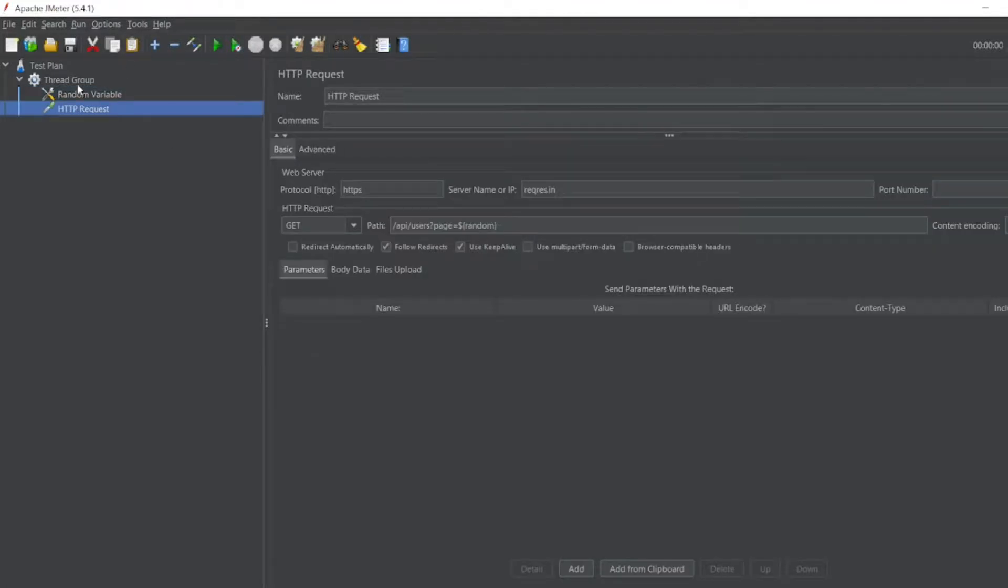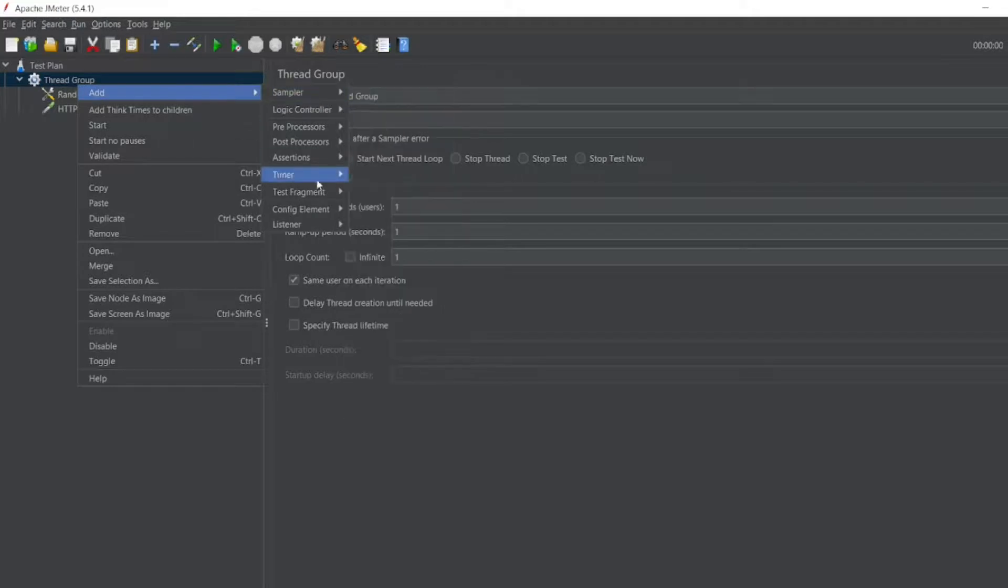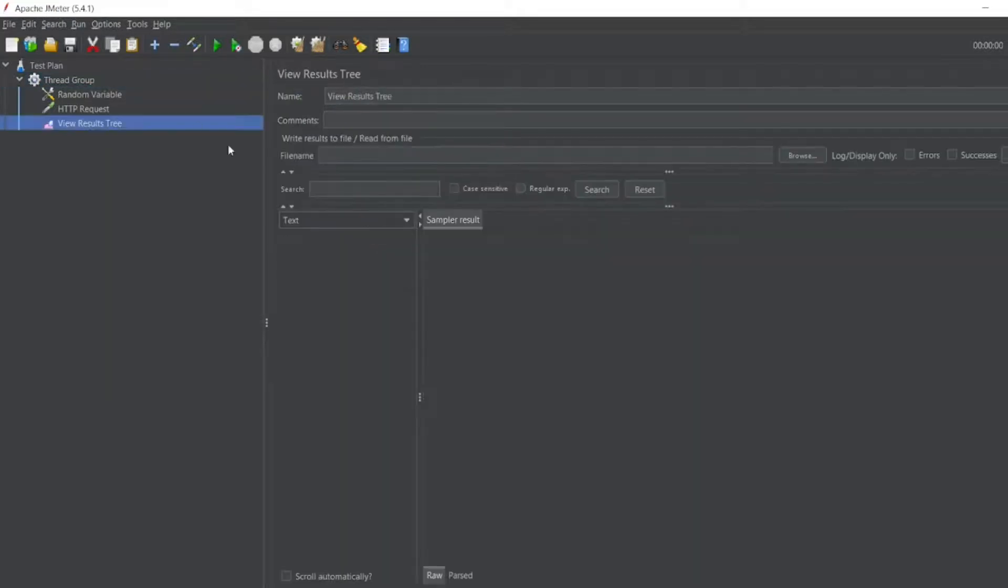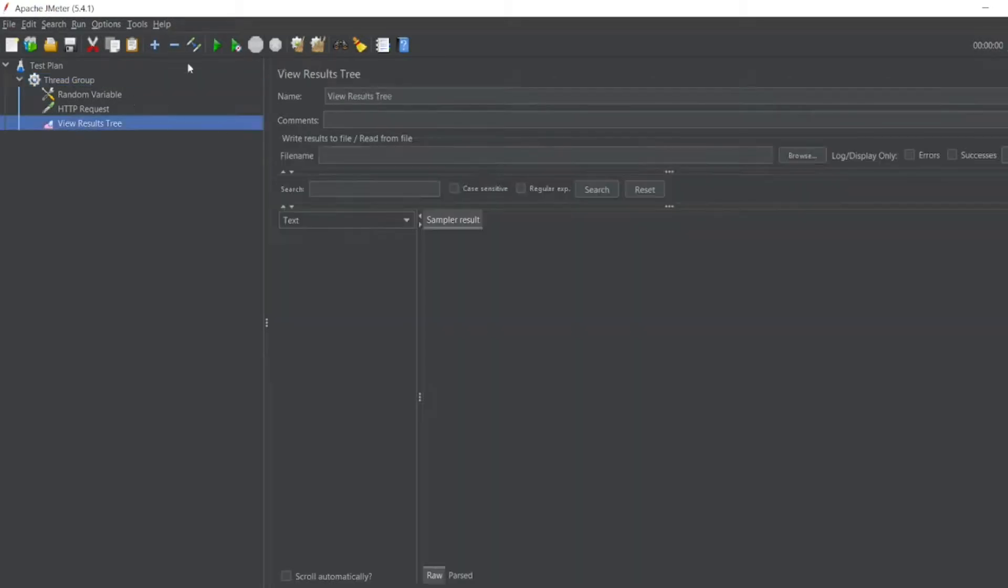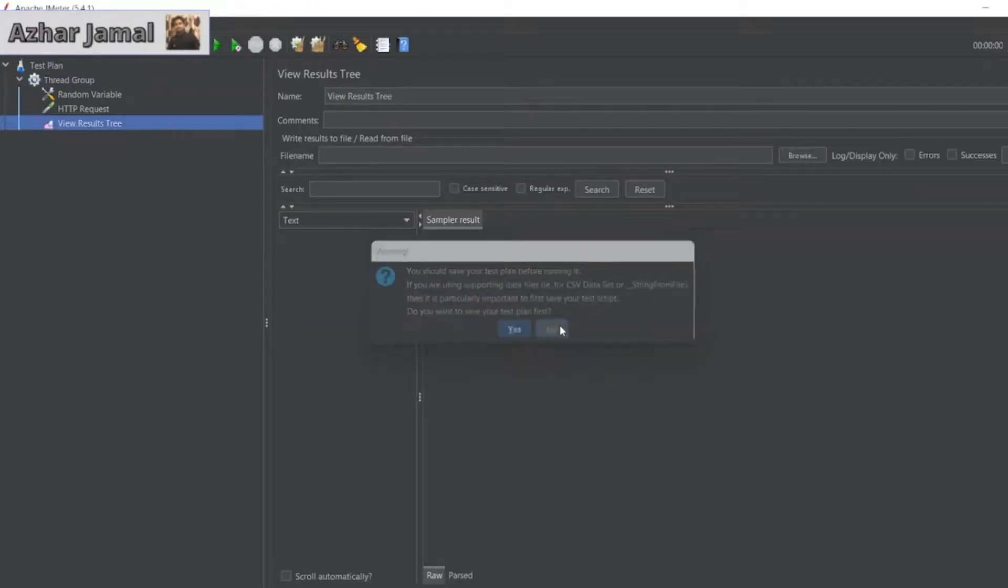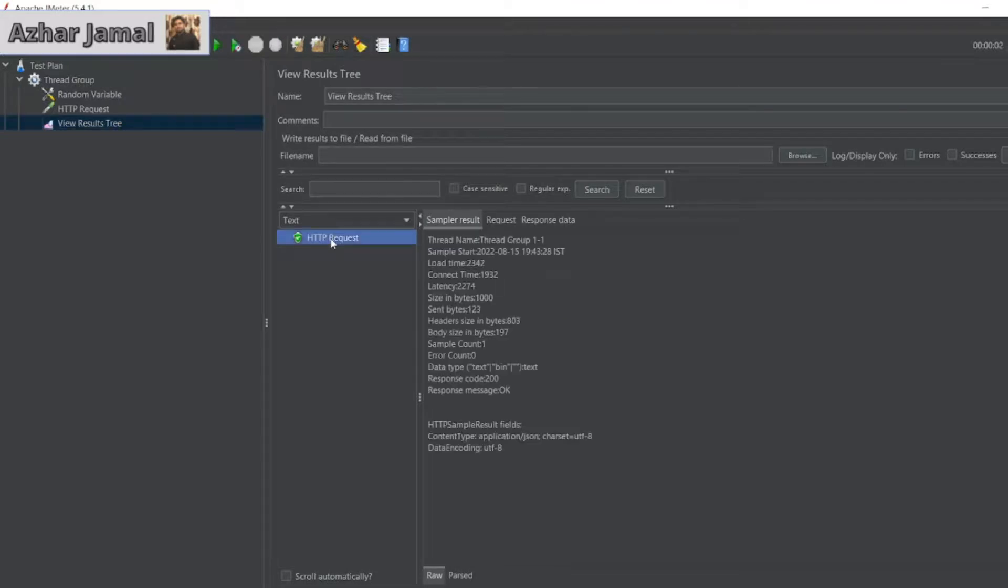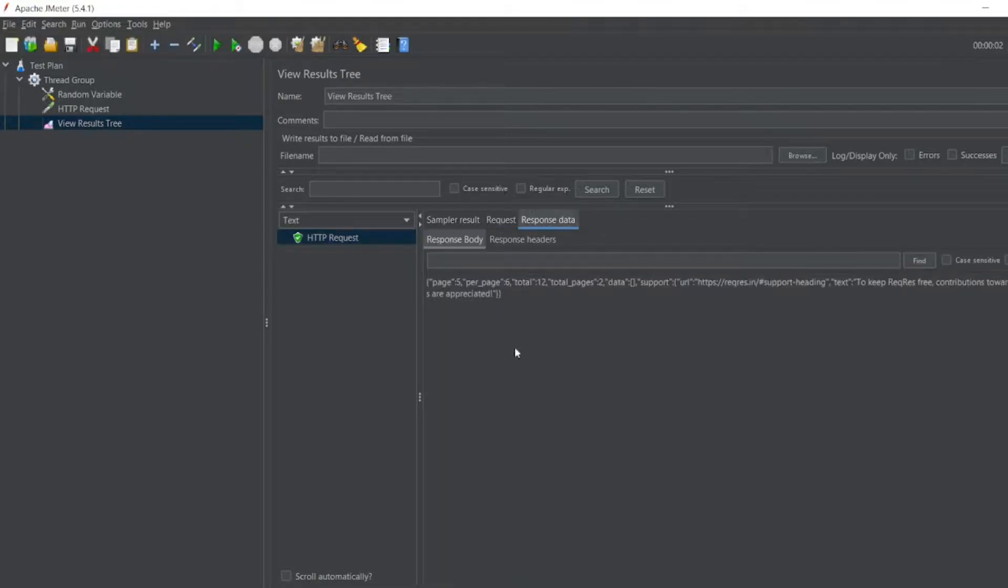So one more thing I'll add. I'll add a listener which is view results tree. Let me execute only for once. Let me run it. I don't want to save for now. So I got the request. I got the response also. See, it took page five and the response data will be like this.